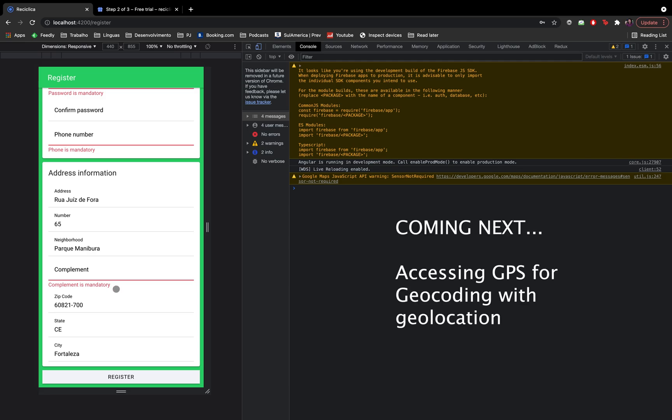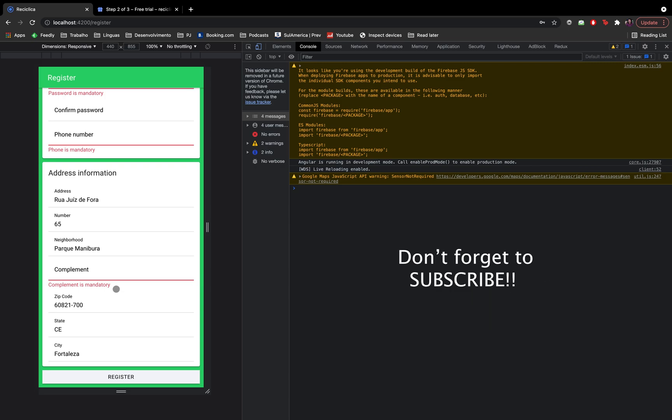On the next video, we are going to do one more functionality for the register page. When the user enters the register page, we could get the user's address based on its GPS location, and set the address based on that GPS, so the user not even need to type anything. Don't forget to subscribe to the channel to follow the development of this real app using the Ionic framework, and see you on the next video.